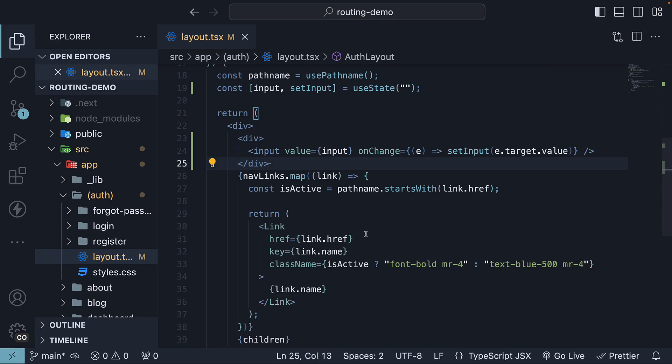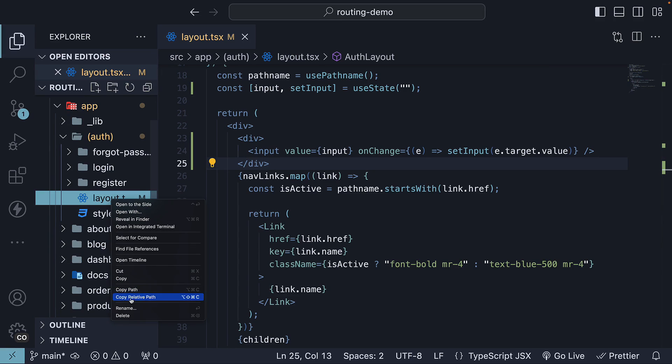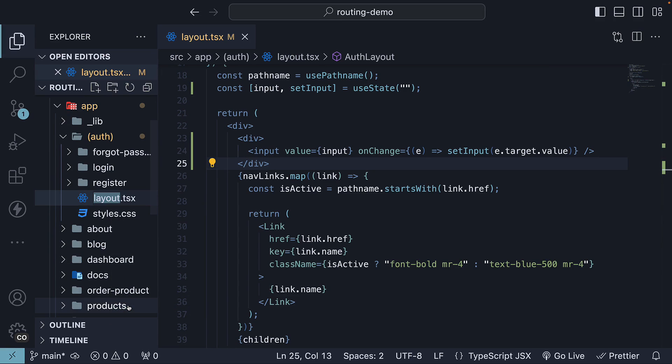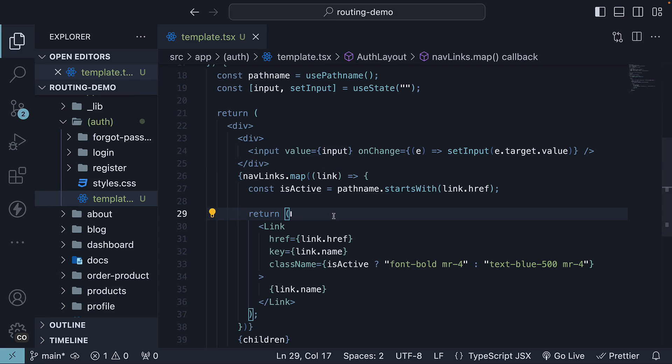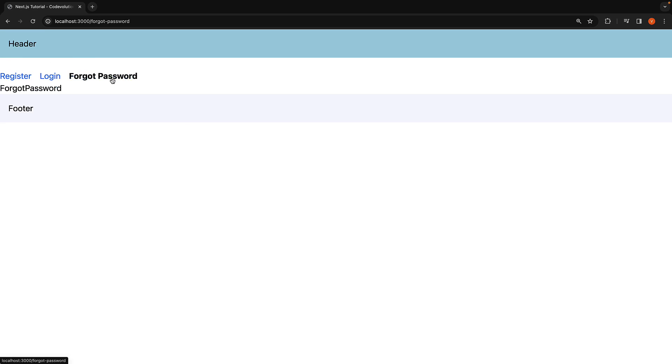Back in VS Code, all we have to do is rename layout.tsx to template.tsx. In the browser, we can re-enter code evolution and navigate to forgot password. You can see the state is not preserved anymore.